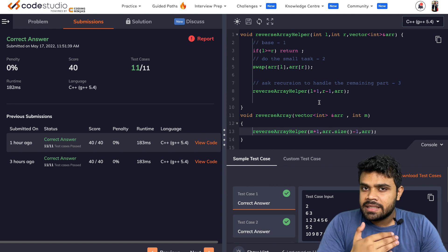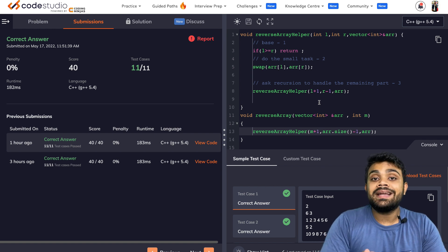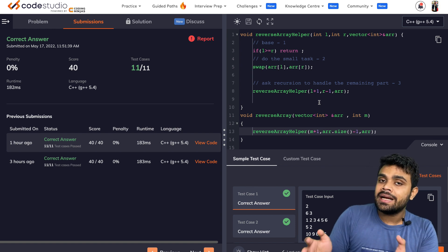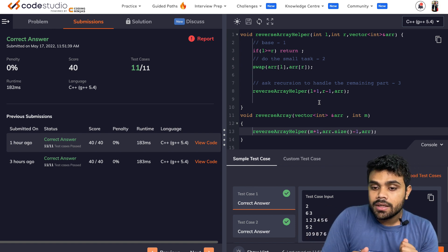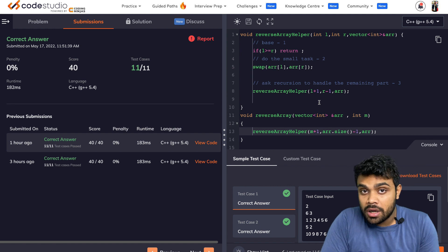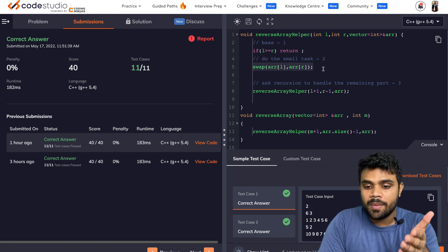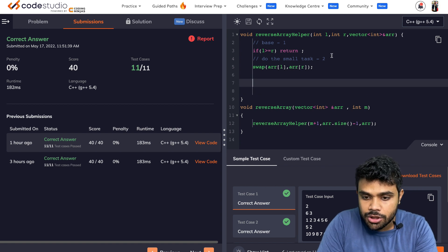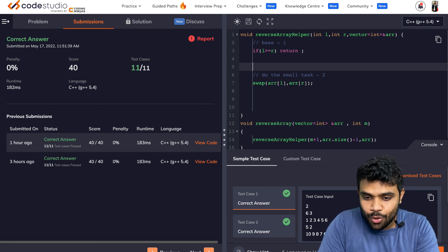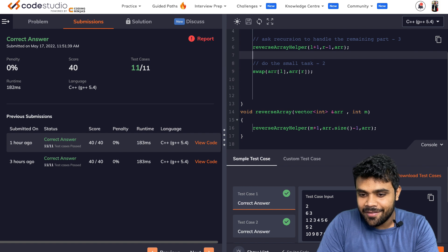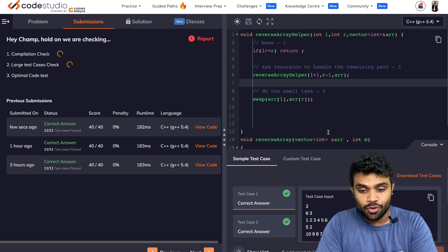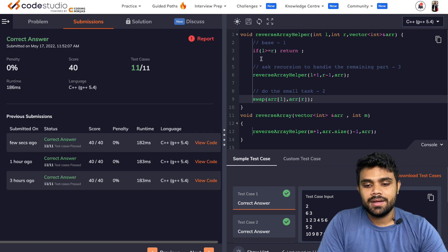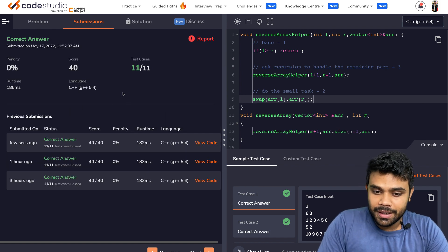As mentioned, we can also ask recursion to complete its task first before our own task. Our task is to swap the leftmost and rightmost elements, but before that we can call recursion first and then do the swap. This alternative order also works — it's accepted as well.